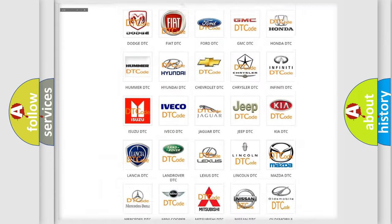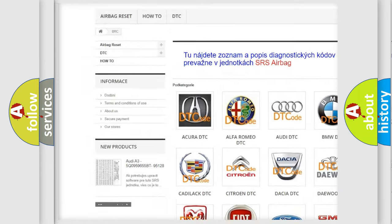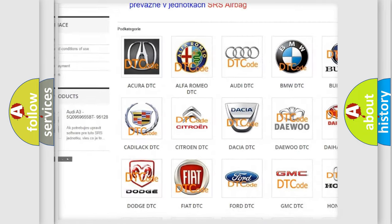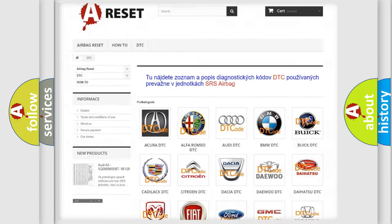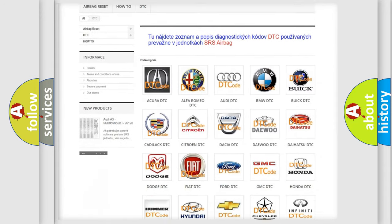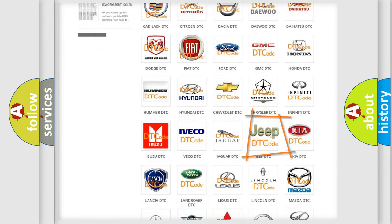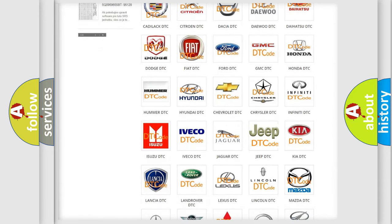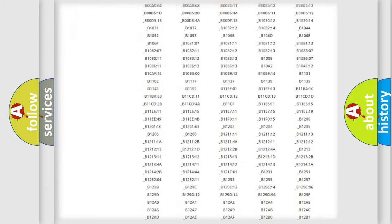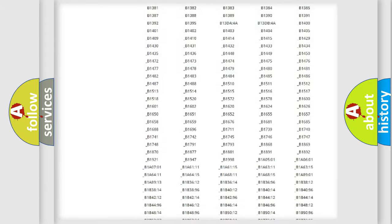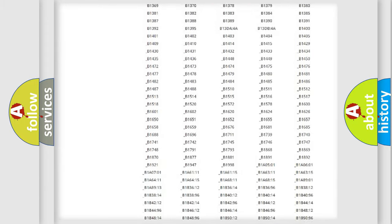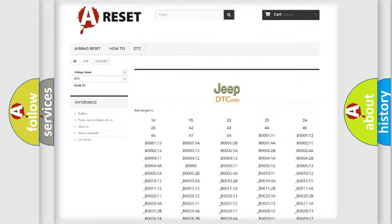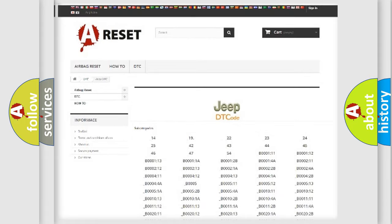Our website airbagreset.sk produces useful videos for you. You do not have to go through the OBD2 protocol anymore to know how to troubleshoot any car breakdown. You will find all the diagnostic codes that can be diagnosed in Jeep vehicles, and many other useful things.